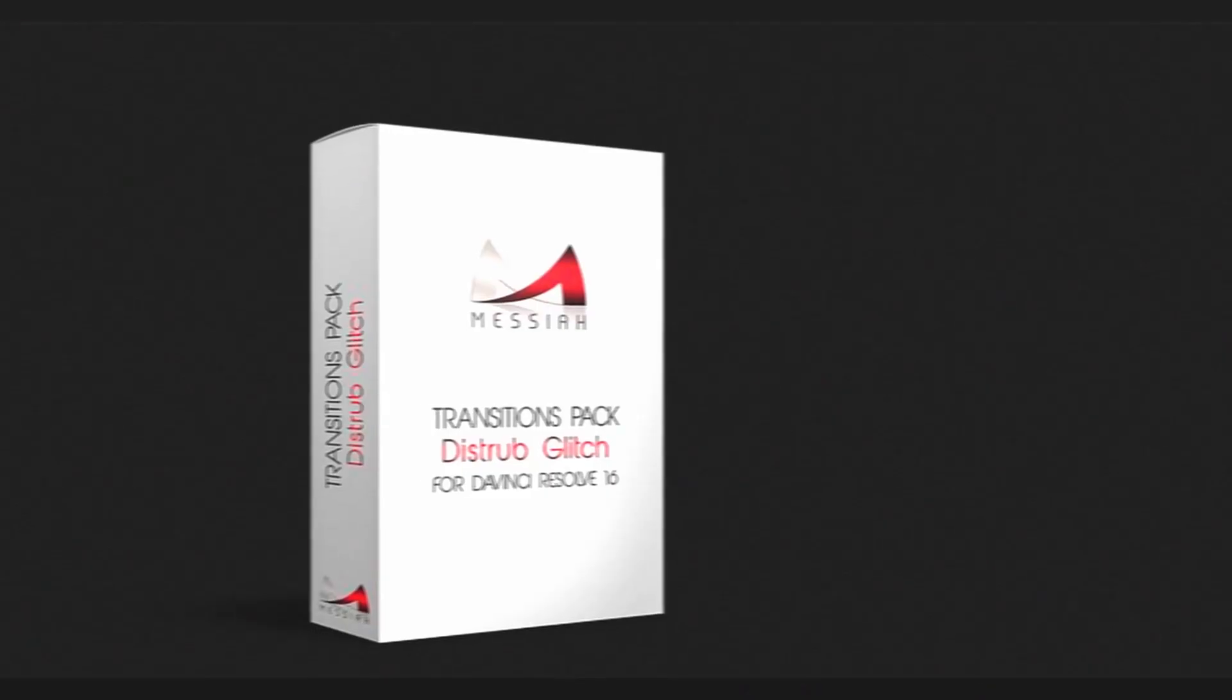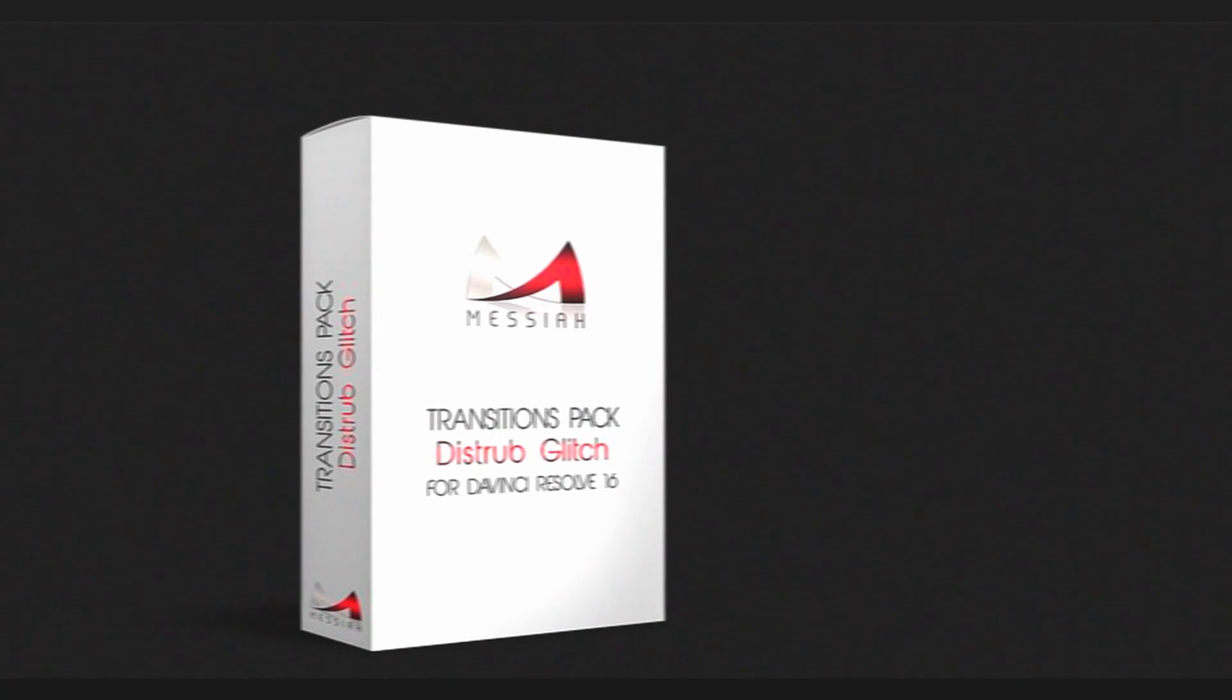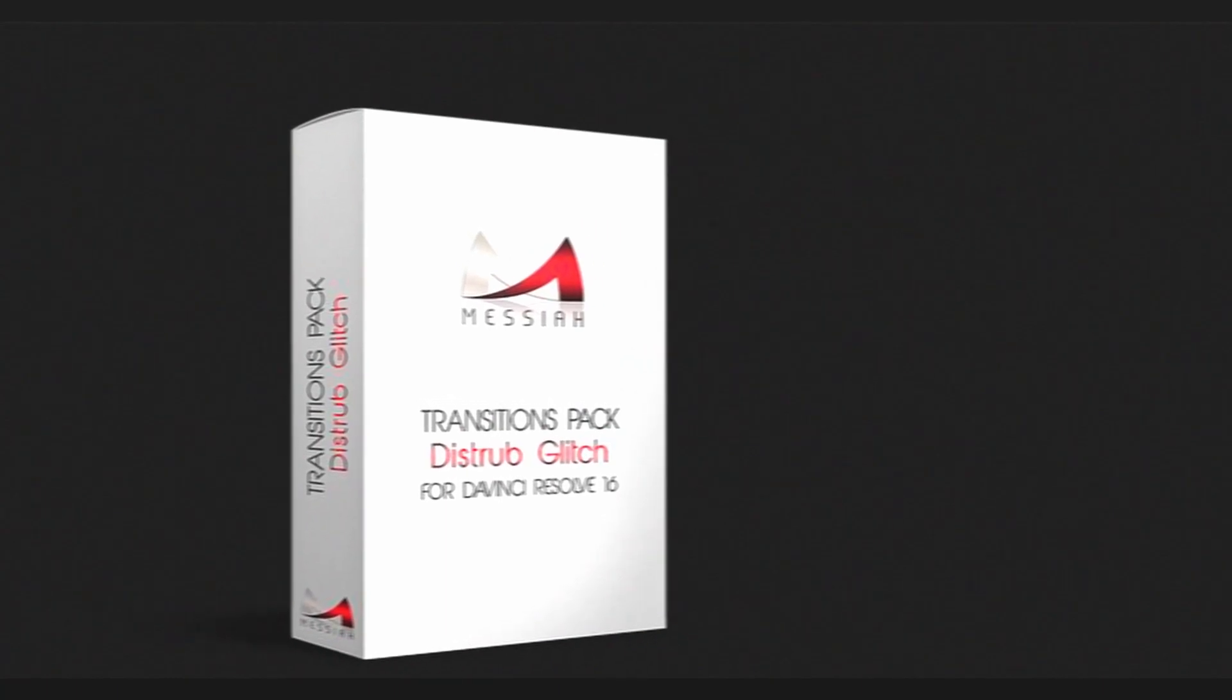They did ask me if I wanted to have a look at the pack, and of course I wanted to do that. We'll just have a look at how the transitions look and how they are to work with, and maybe it's something you want to have in your arsenal of transitions. So without further ado, let's get right to it right now.